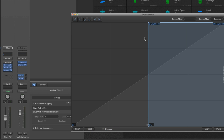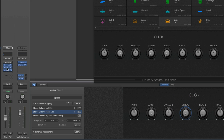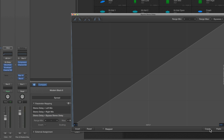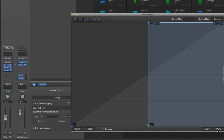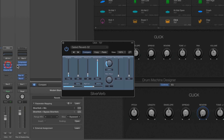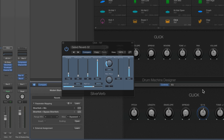With the bypass mapping added, open the scaling and turn off step mode — the scaling is currently incorrect. We need the correct scaling so the plug-in turns off at the bottom of the pot's travel. Find the spread control connected to the stereo delay, which already has the correct bypass scaling. Open its scaling, copy it, then go back to the reverb's bypass mapping for the SilverVerb, open the scaling, and paste in the correct scaling. Now the reverb control turns the SilverVerb off at the very bottom and increases the reverb mix as you turn it up.